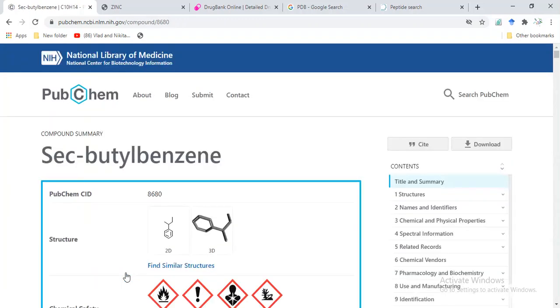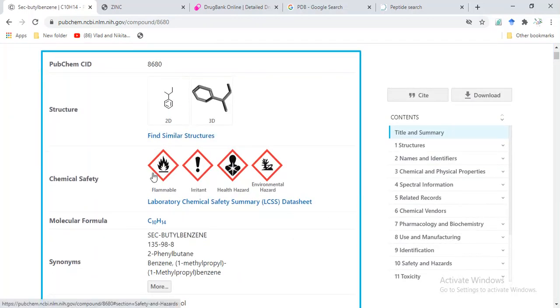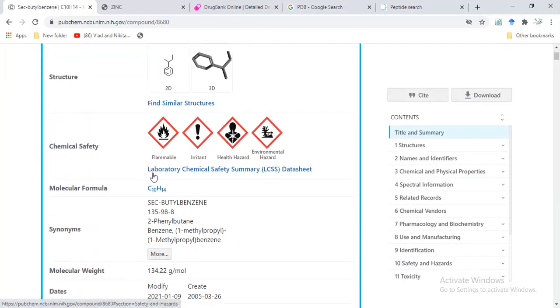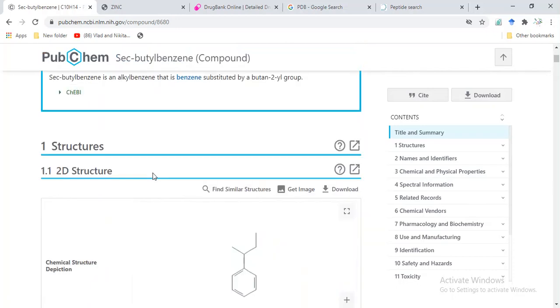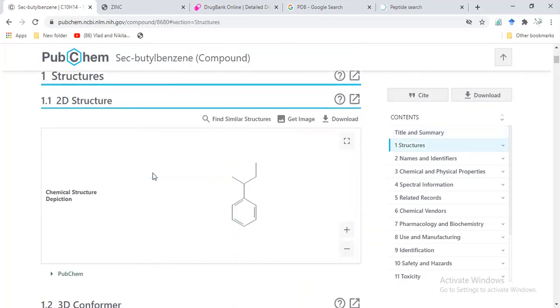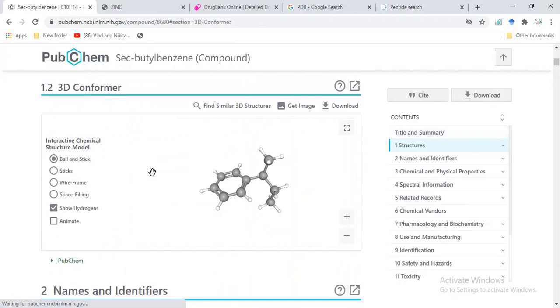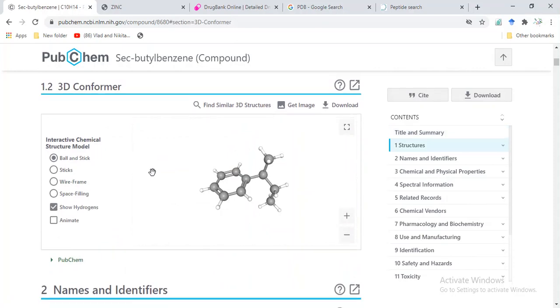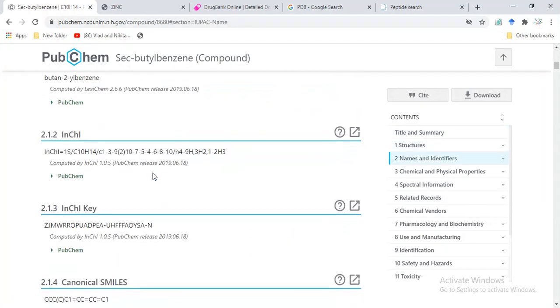This is our structure—secondary butyl benzene. We have information for this structure: 2D structure, then 3D structure, and other information.